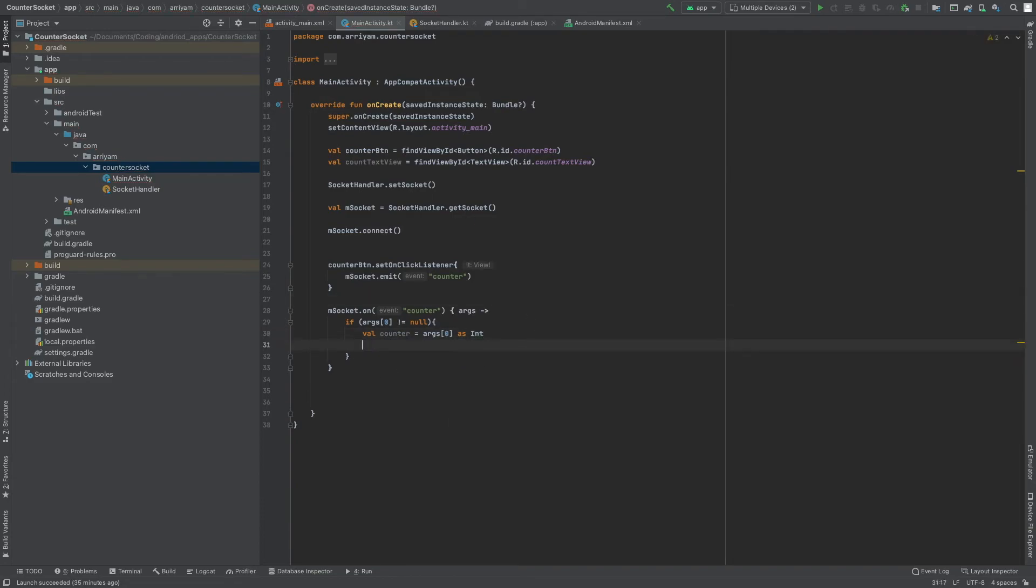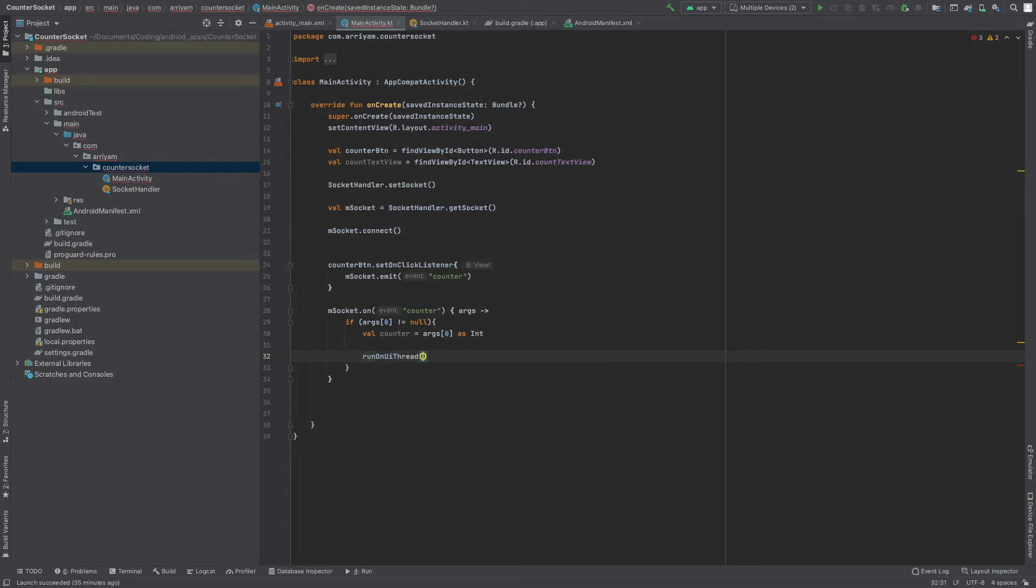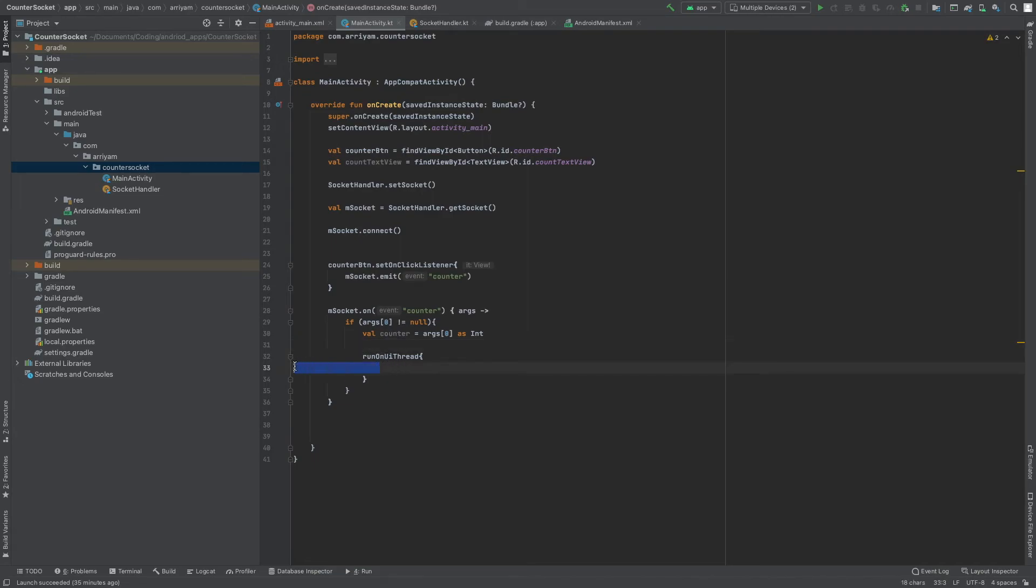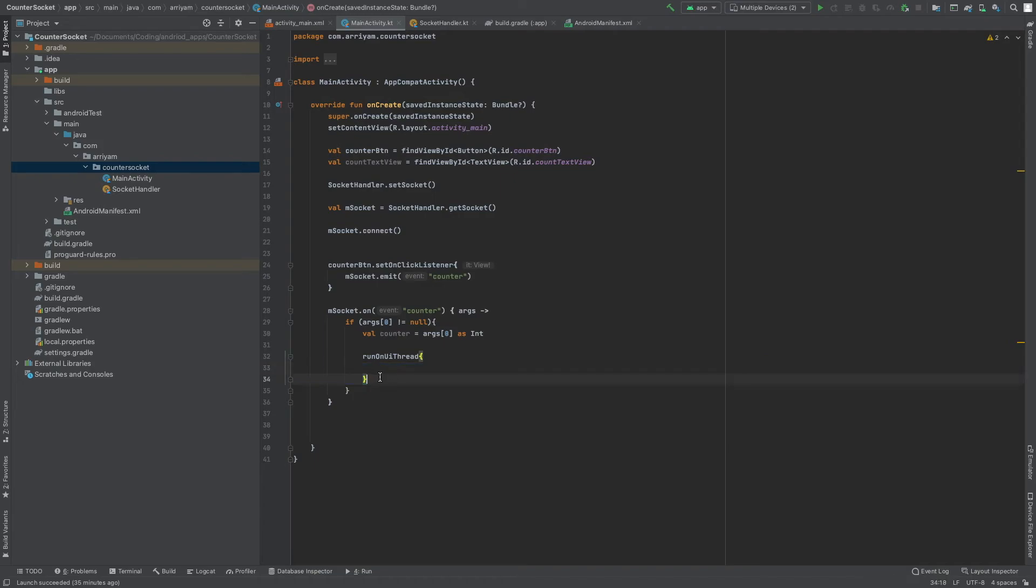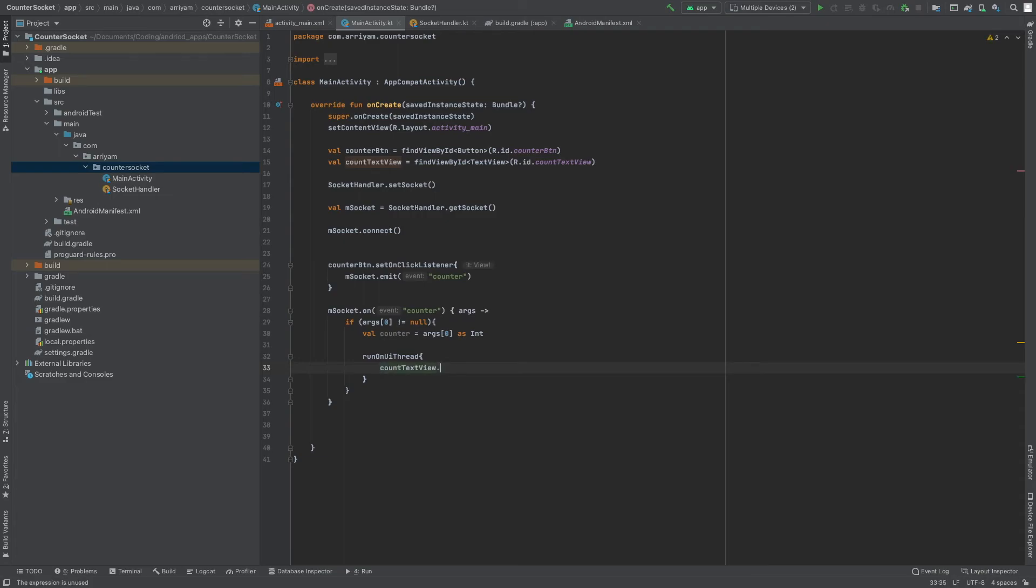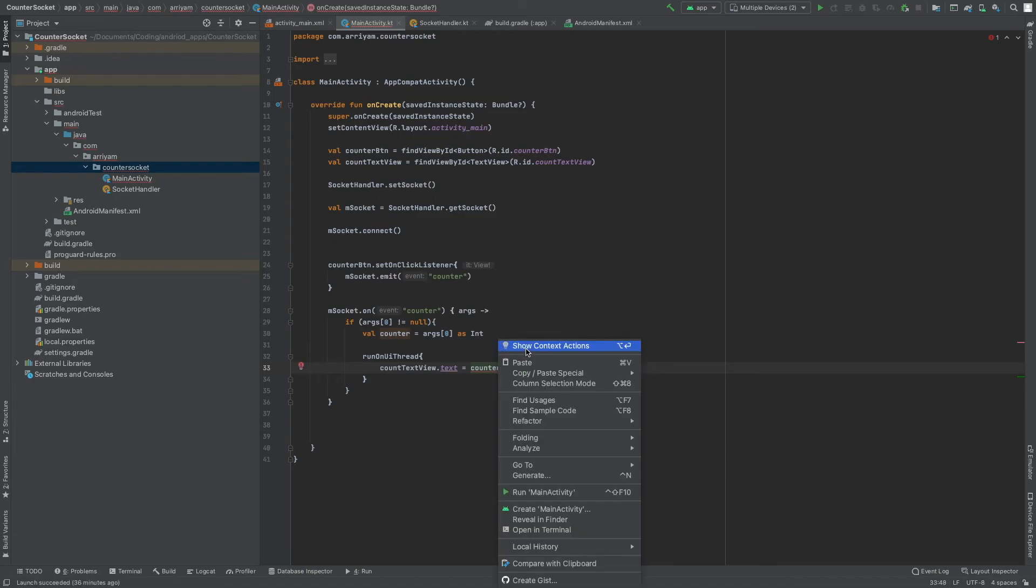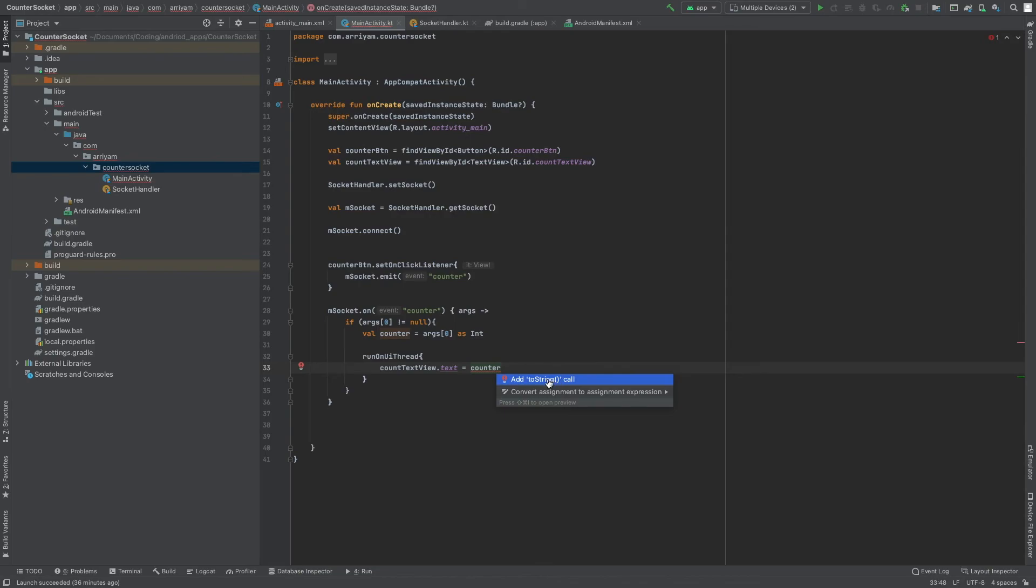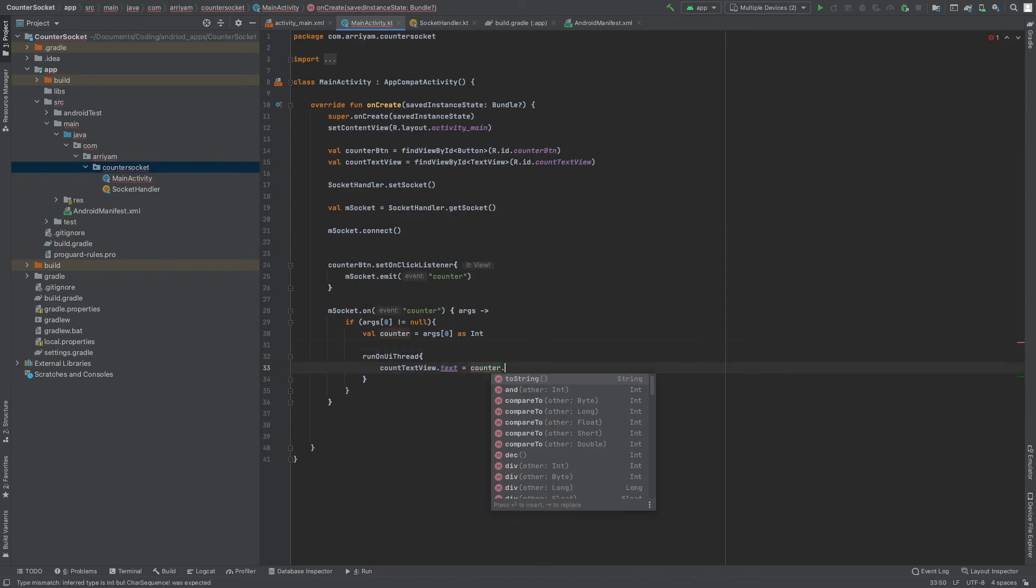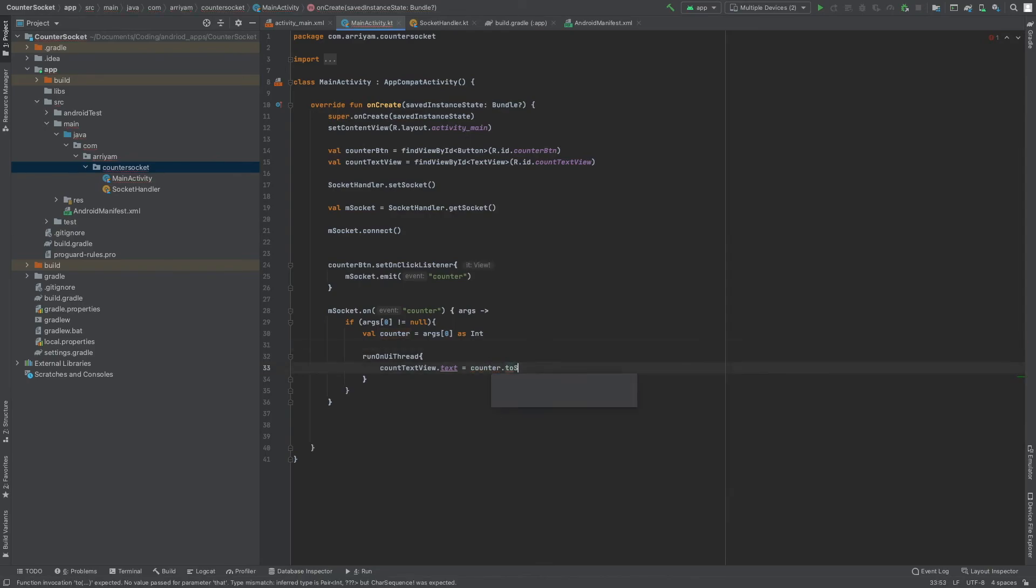One thing you need to make sure is that whatever you're going to do, you're going to have to put run on UI thread, and then you're going to do your code. You shouldn't do it outside apart from logging. Everything else you need to do, you need to run it here because if you don't do that it might cause your application to crash. But the data we're receiving is the counter. So I'm going to make count text view equal to counter. We're getting an error because it's an integer and we need to convert it to a string.